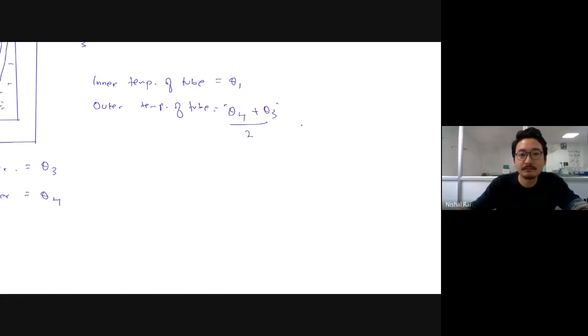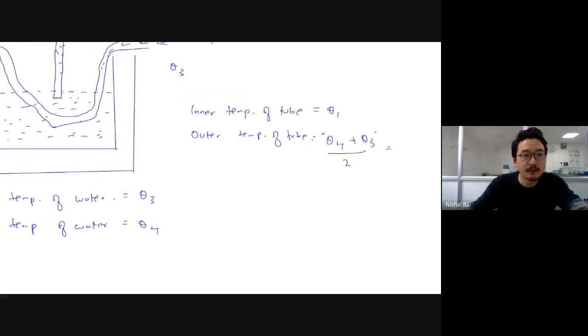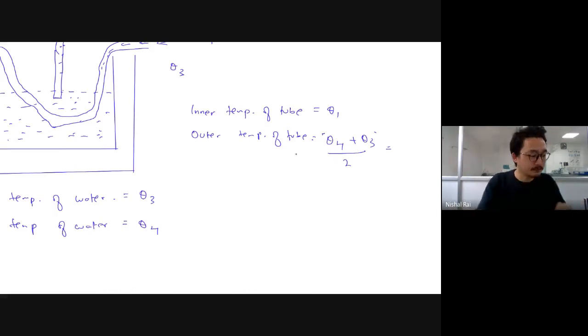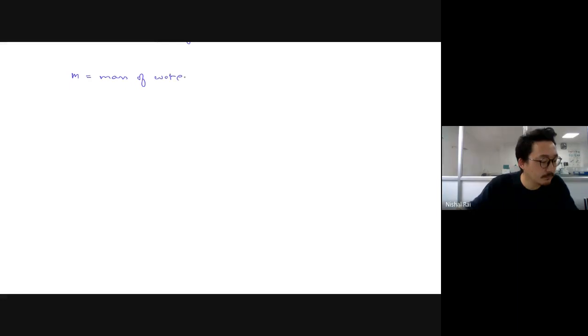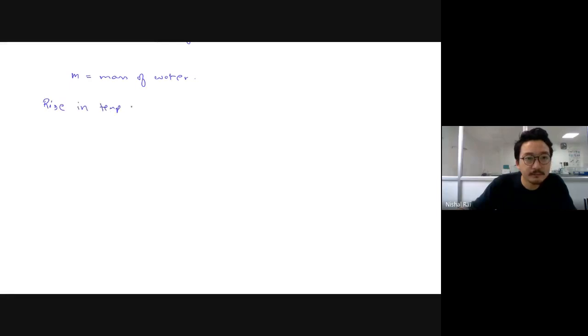This is because the tube is sitting in the water, so the outer temperature will be the average of initial and final temperature of the water. Now let's consider the mass of the water was m. The rise in temperature of the water was theta 4 minus theta 3.